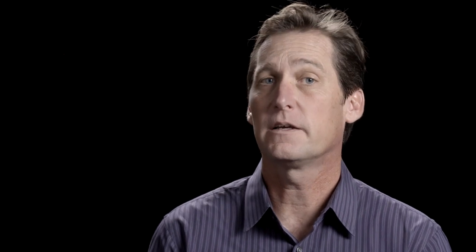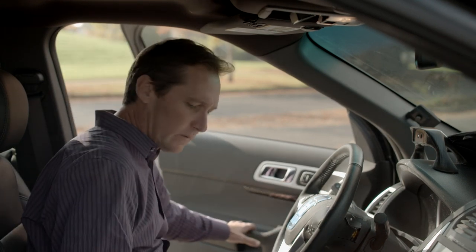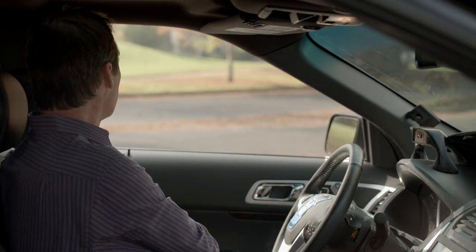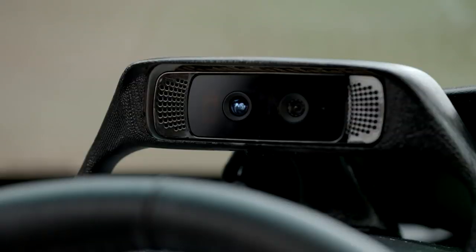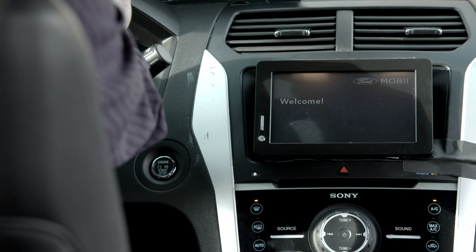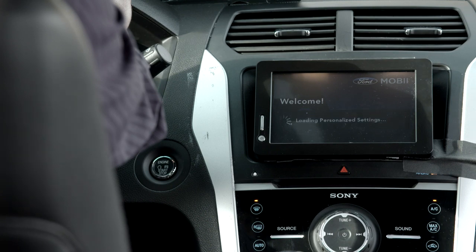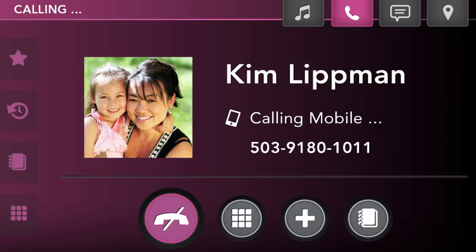What if we could identify different drivers with face recognition and enable different user preferences automatically? Let's say I'm the owner of this Ford Explorer. The system, which we named Mobi, is checking my facial features to confirm that it recognizes me. The in-cabin experience is personalized by displaying information specific for me: my schedule, music, contacts, and communications.